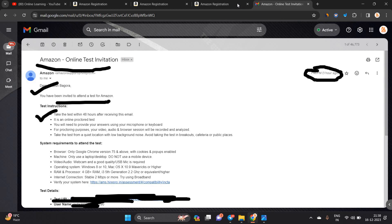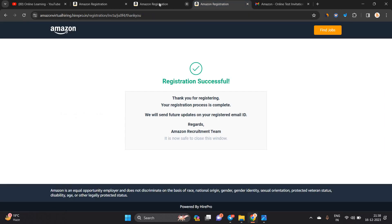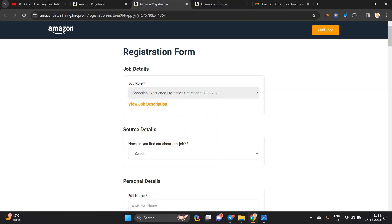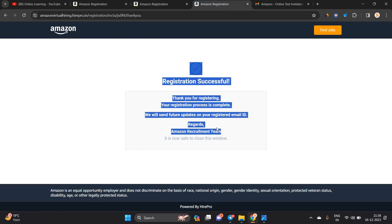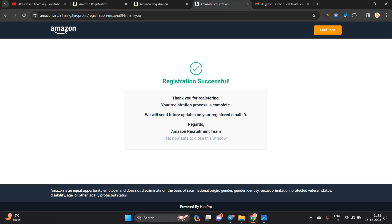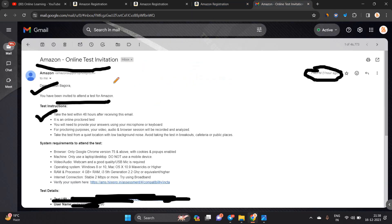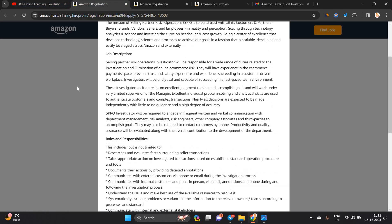In the next upcoming video, we will discuss the test update and test pattern. But when you apply for this opportunity, this type of page will be shown like registration successful, and after that you will receive the test mail from the Amazon team.